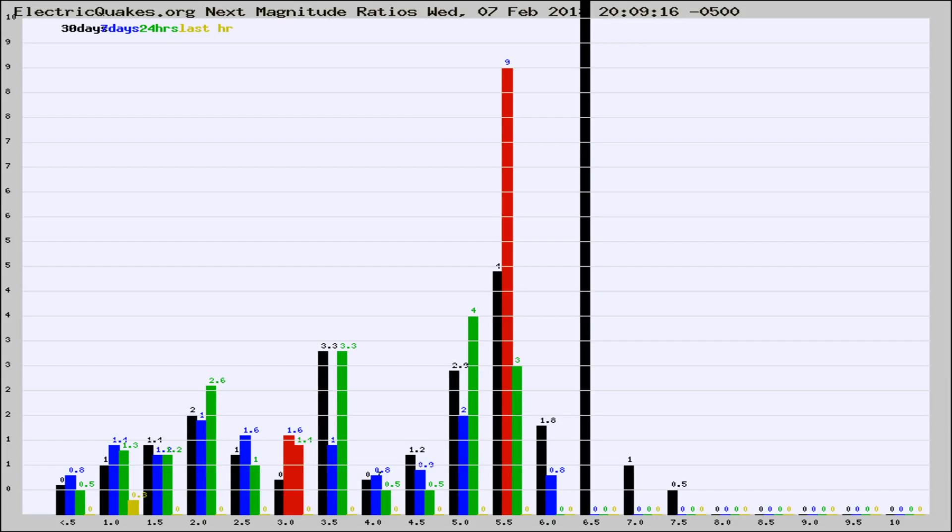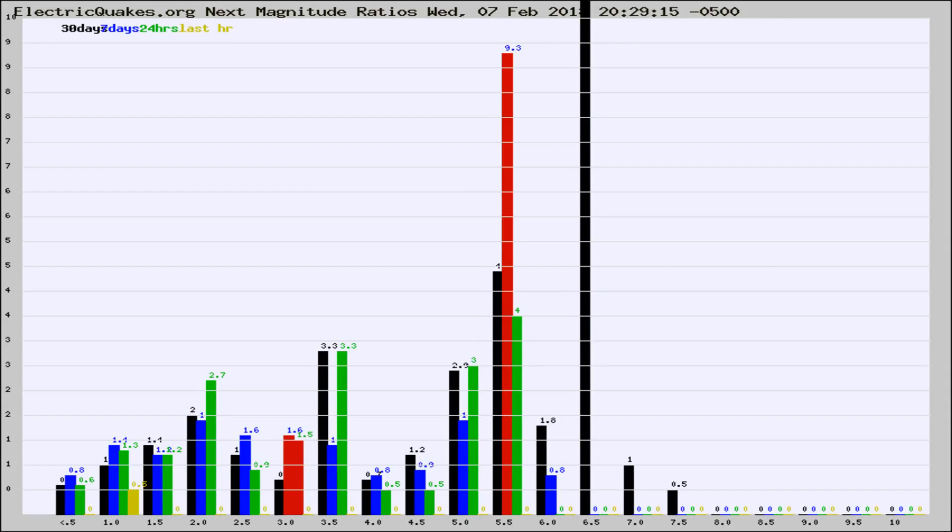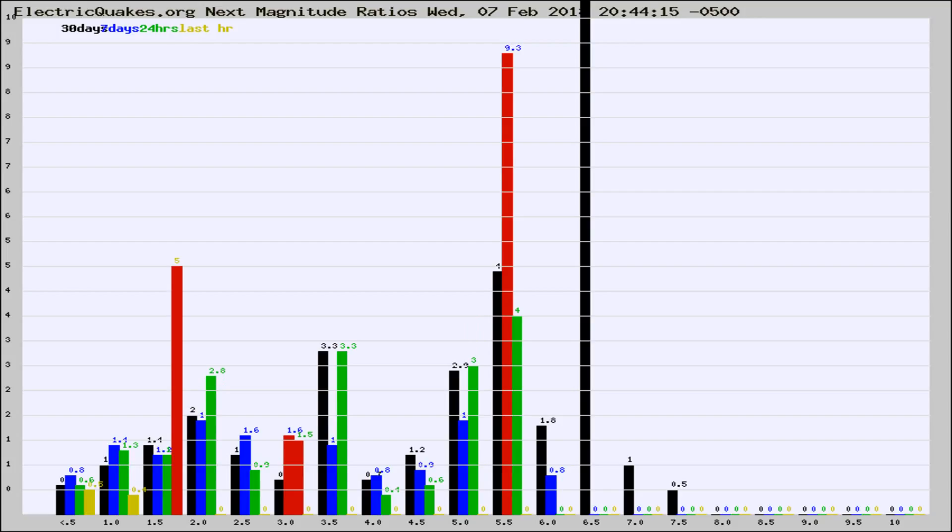Now you're seeing the next magnitude ratios, which is a graph of the ratio of, say, magnitude 2 to the number of magnitude 3s, which should stay consistent for any given area. If it changes between the last 30 days, 7 days, 24 hours, and last hour, it may indicate something unusual happening in that area.